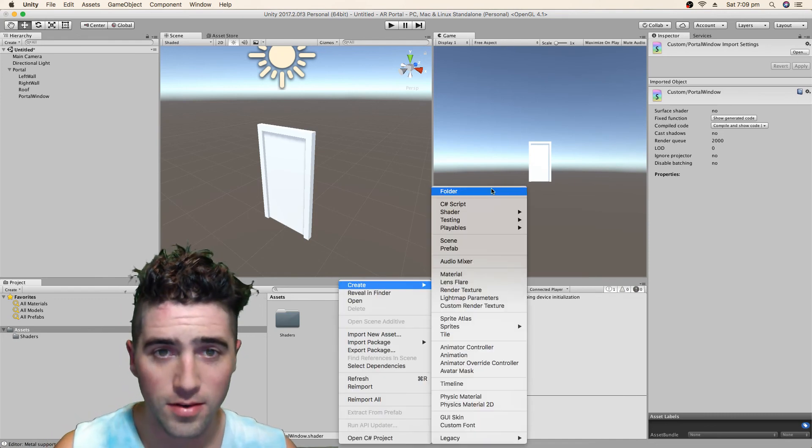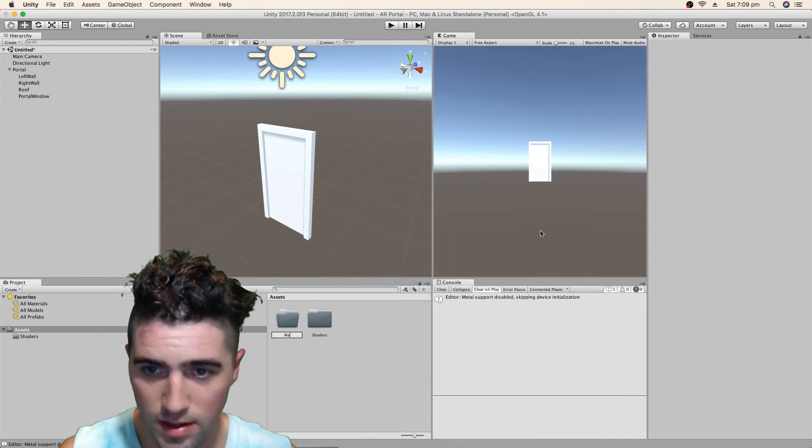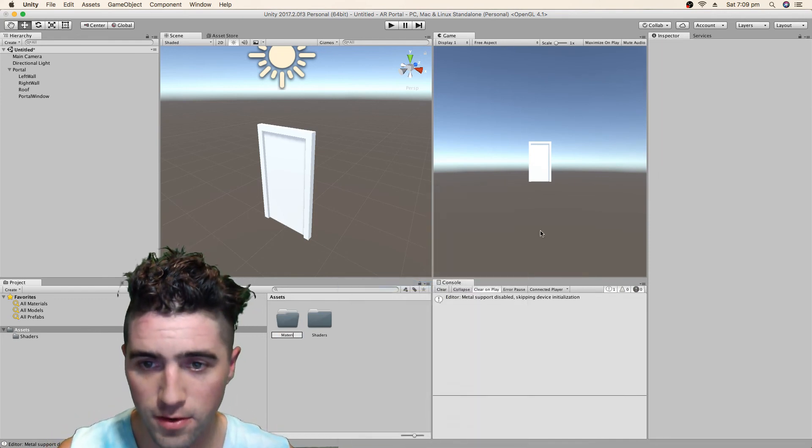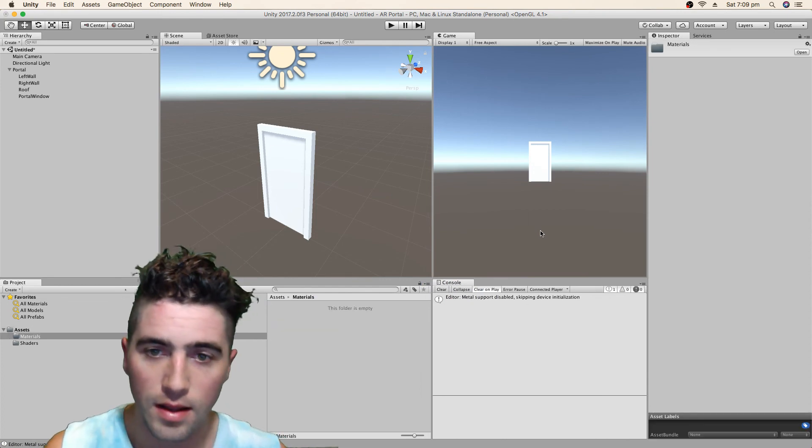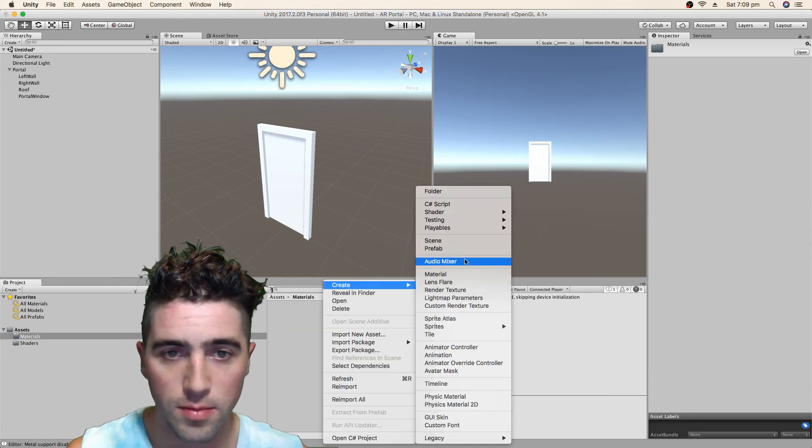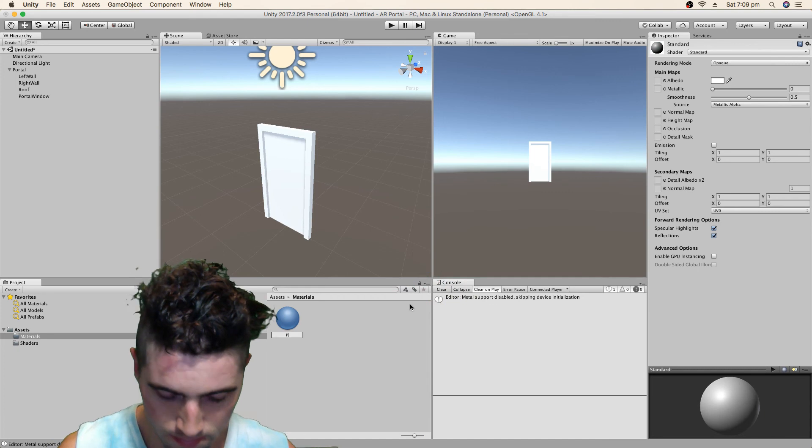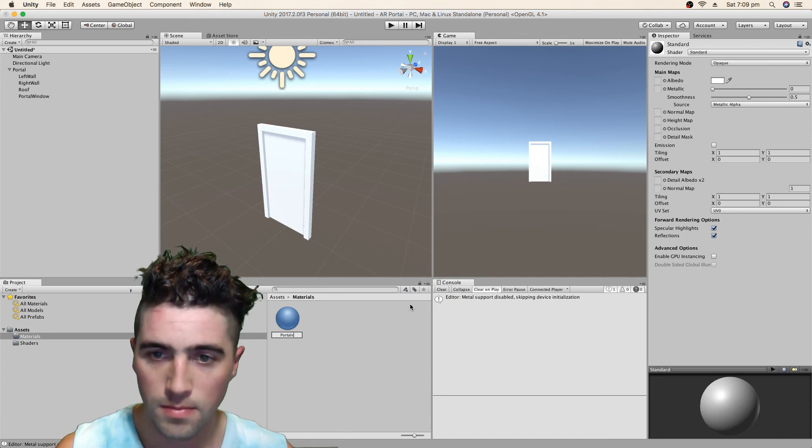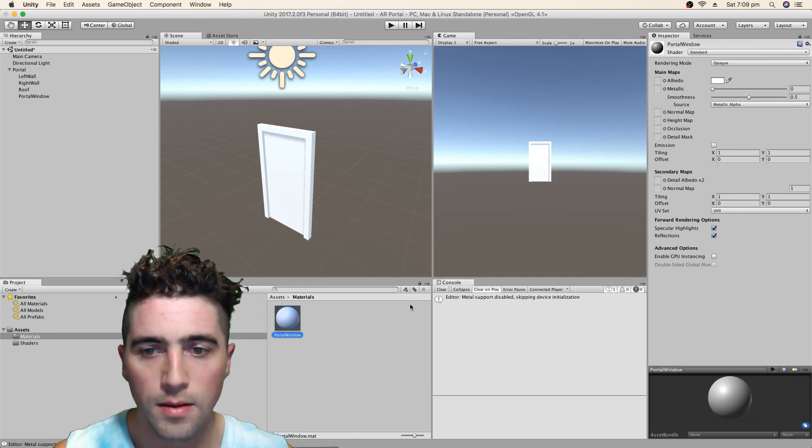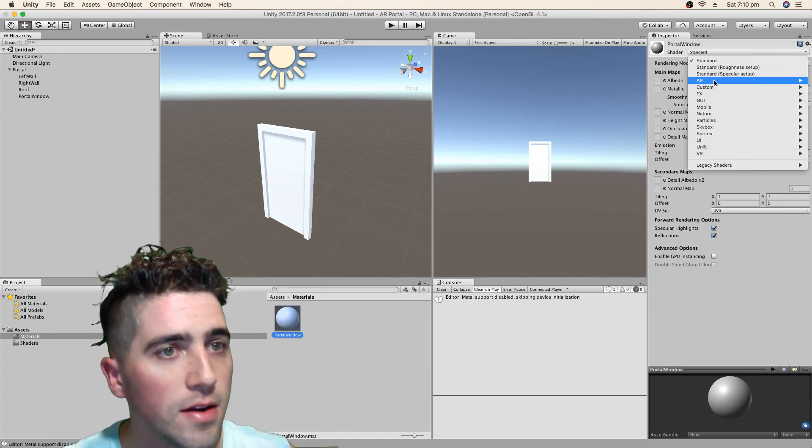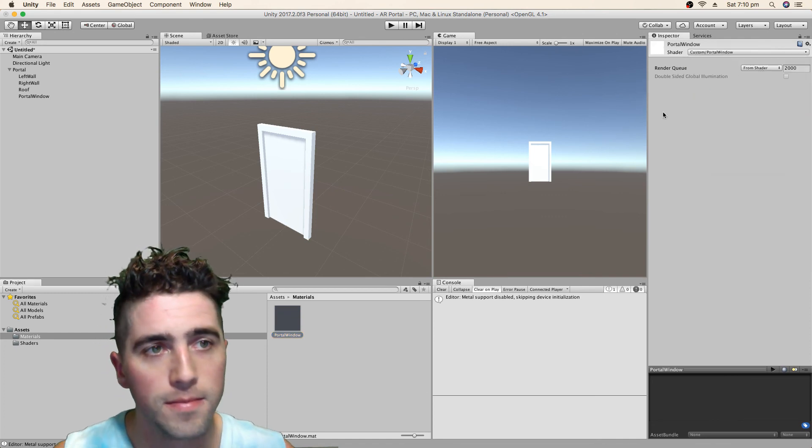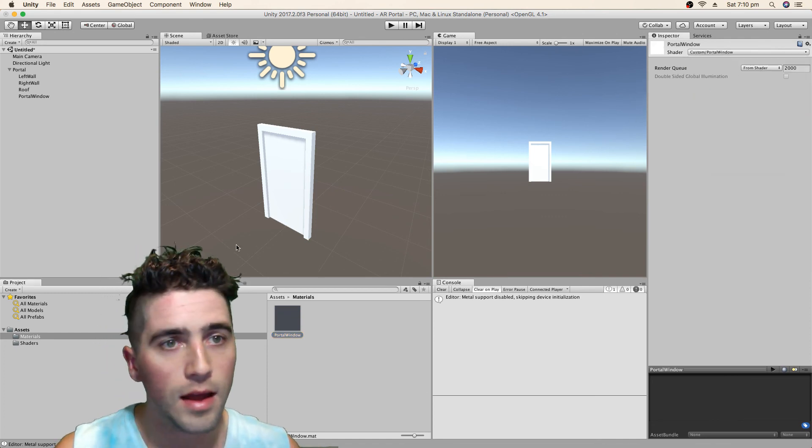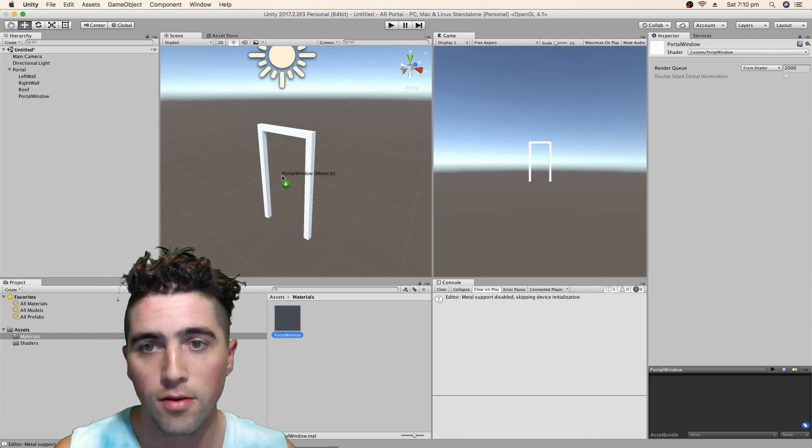And now we're going to create a material for this shader. So we're going to put that in the materials folder. And we're going to give it the same name. Just call it a portal window material. Now we should be able to find it in custom portal window. There we go.